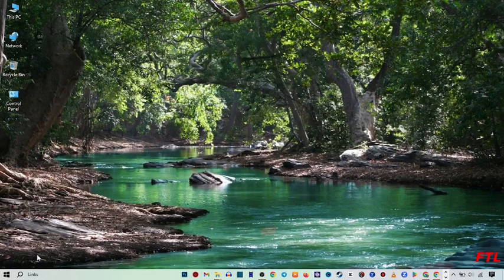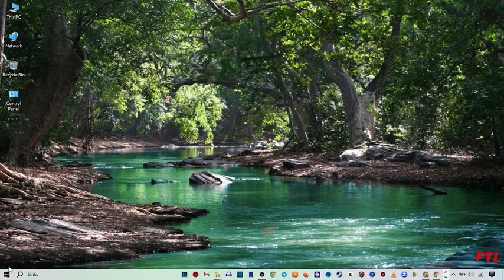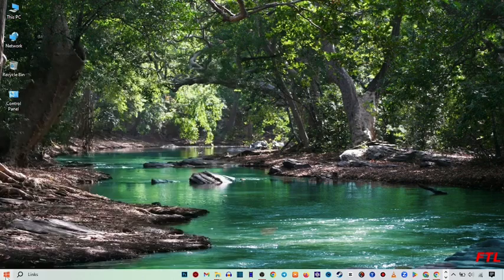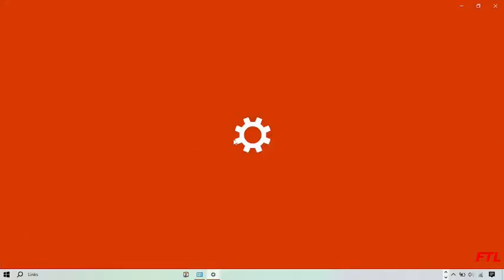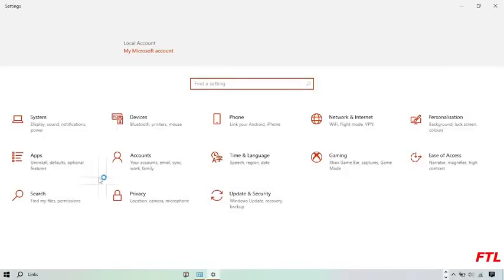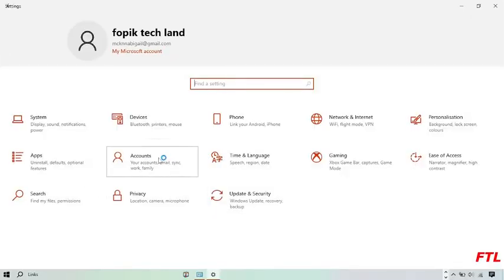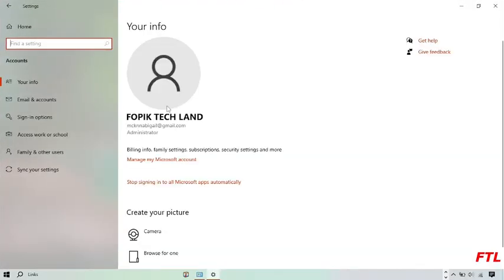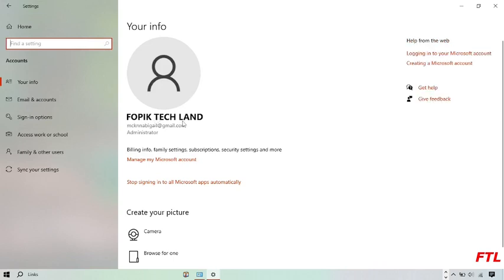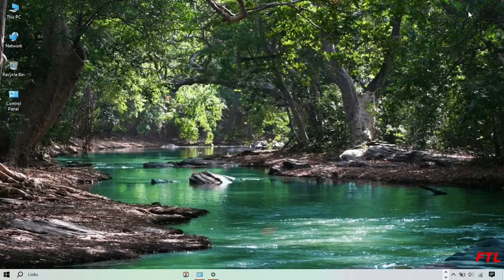To see that your account name has changed or not, you go to the Start button, here you go to Settings, and here you go to Your Account. So as you see here guys, my account name has been changed properly.